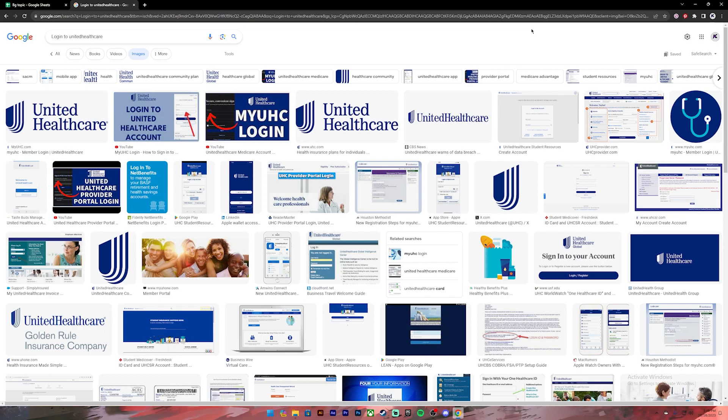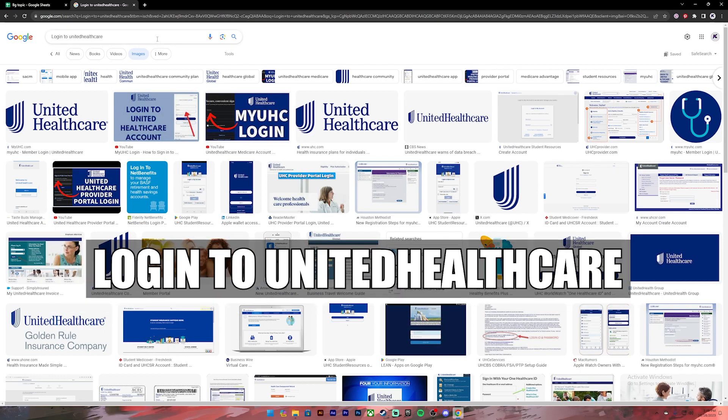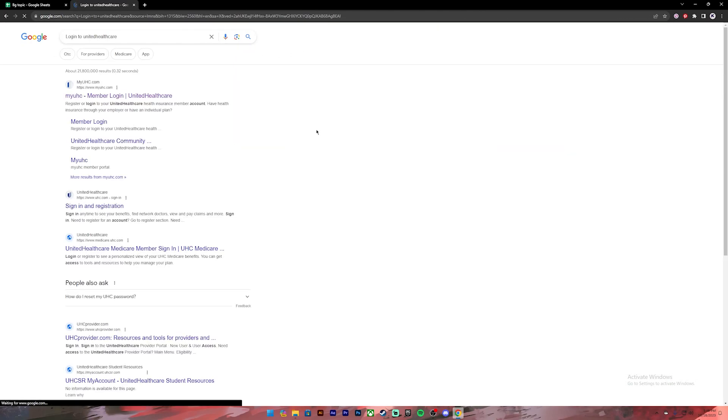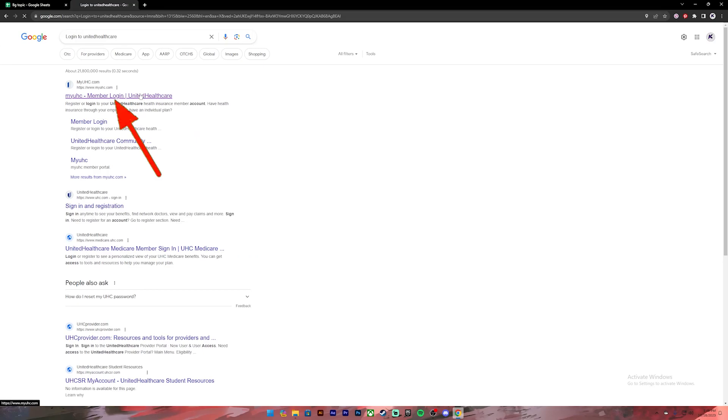First of all, open your Google Chrome or any web browser. Then on the search bar, type in 'login to UnitedHealthcare.' Once you press enter, you'll see these kind of results. From this, click on the first link.